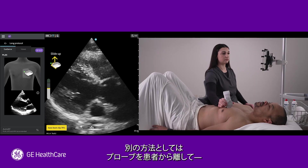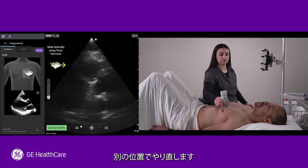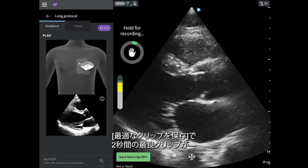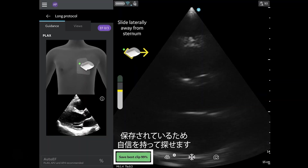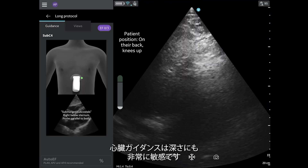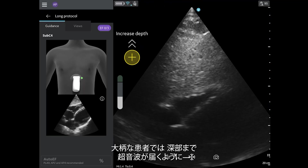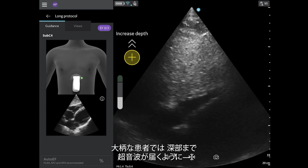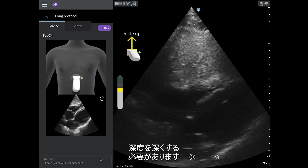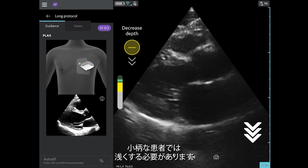Another option is to take the probe off the patient's chest and reset in a different spot. You can explore with confidence knowing that Save Best Clip has remembered your best two-second clip. Cardiac guidance is also very sensitive to depth. For larger patients, depth may need to be increased so the ultrasound can travel deeper into the patient. For smaller patients, it may need to be decreased.